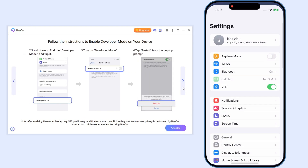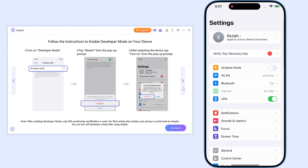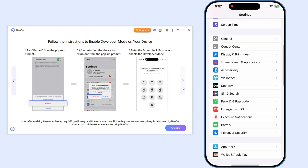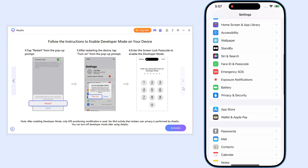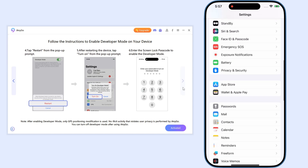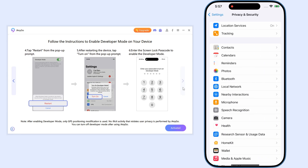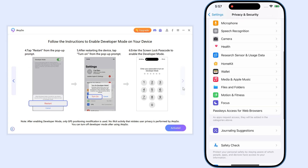First, launch iAnyGo and connect your iPhone to PC. Next, we need to turn on developer mode.